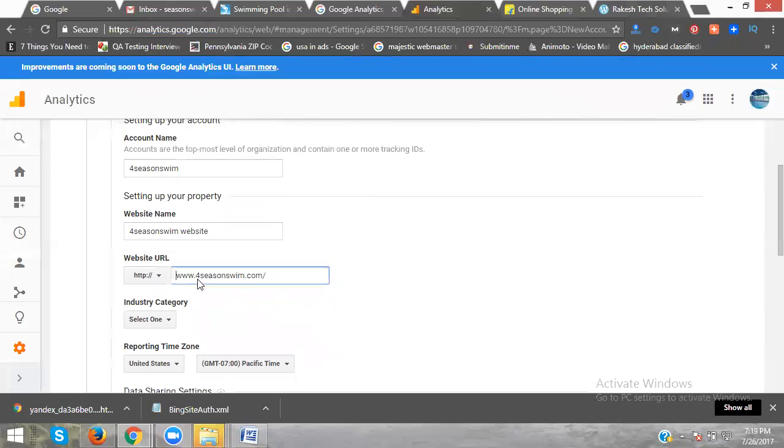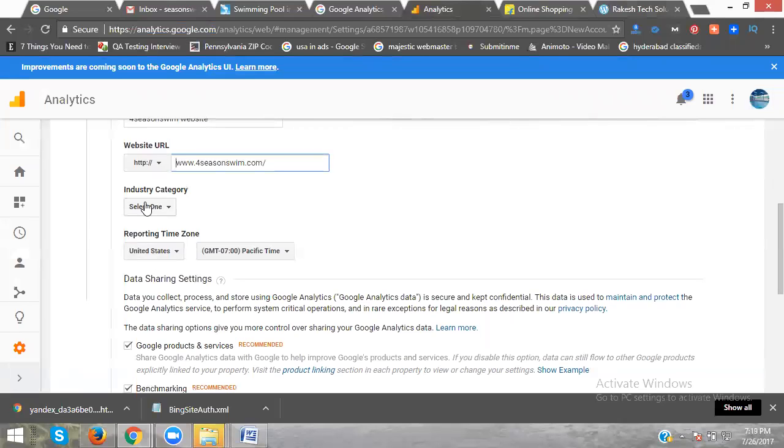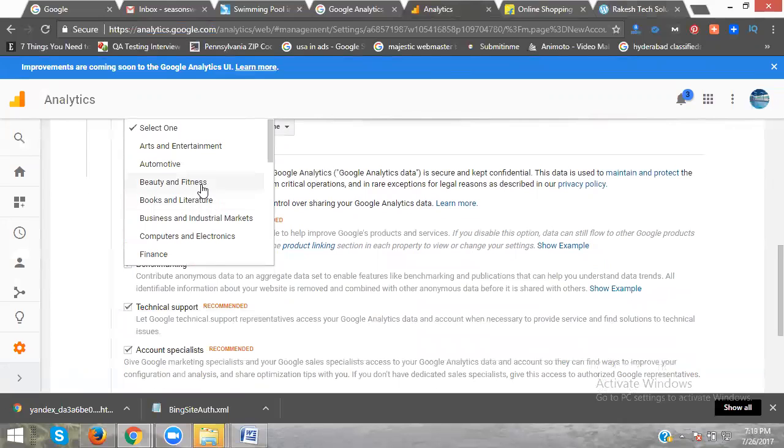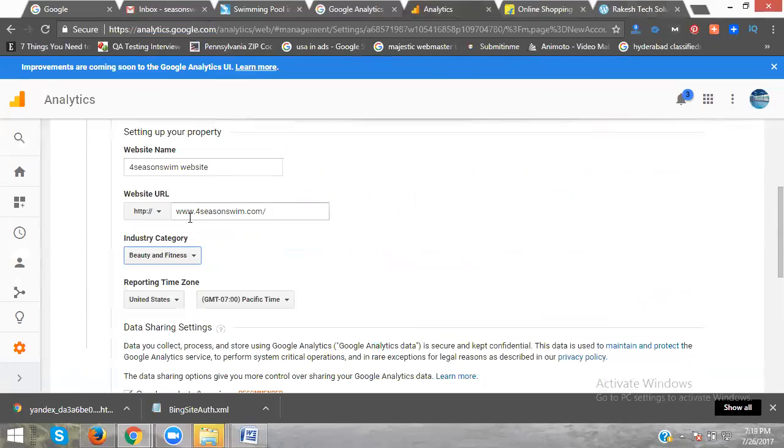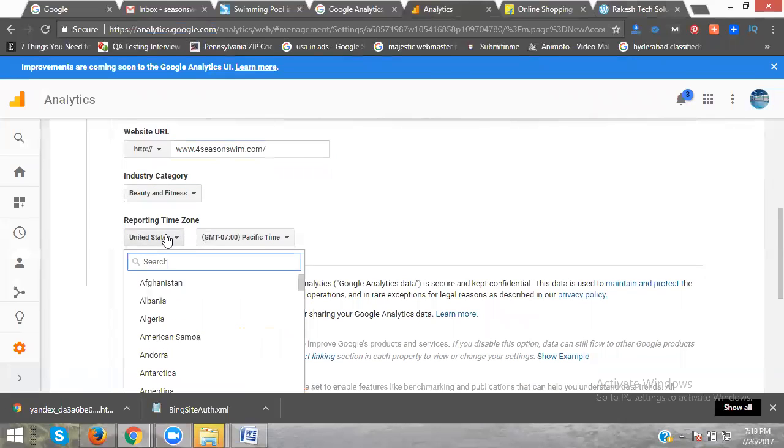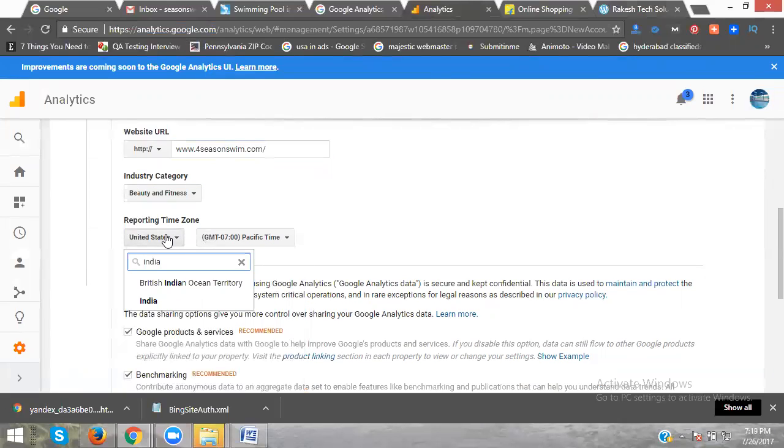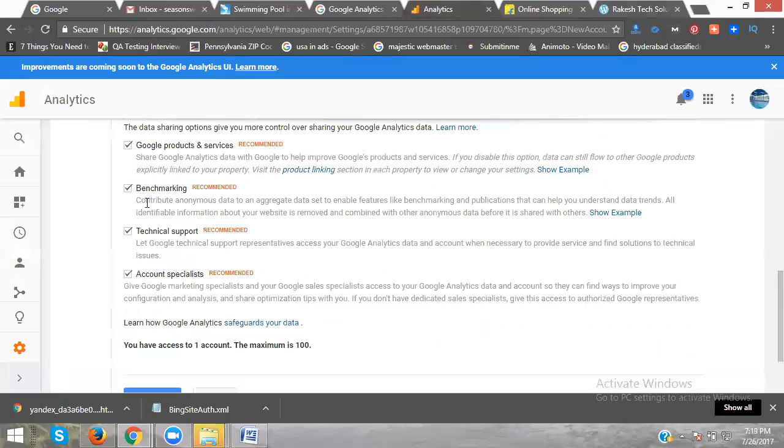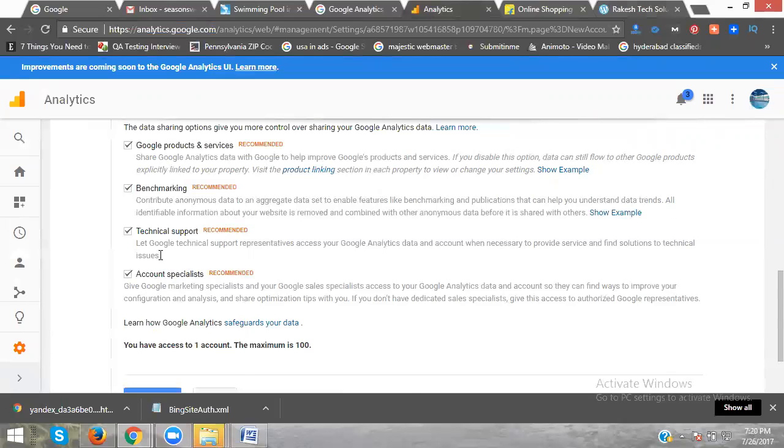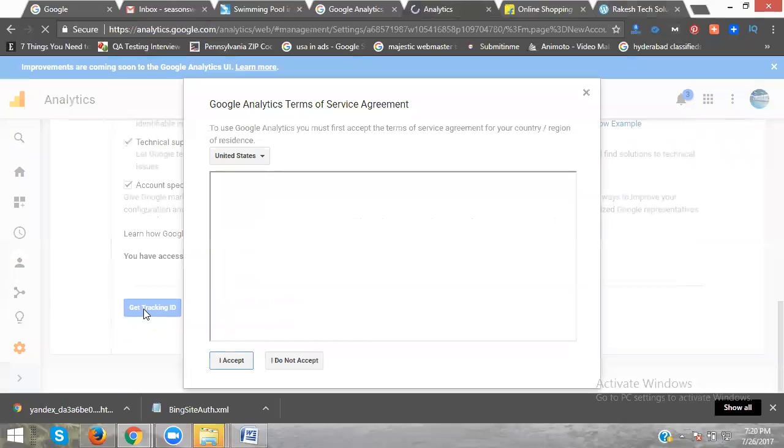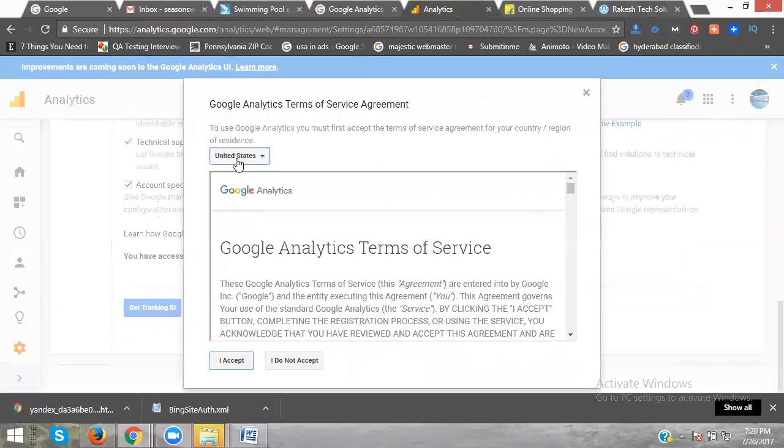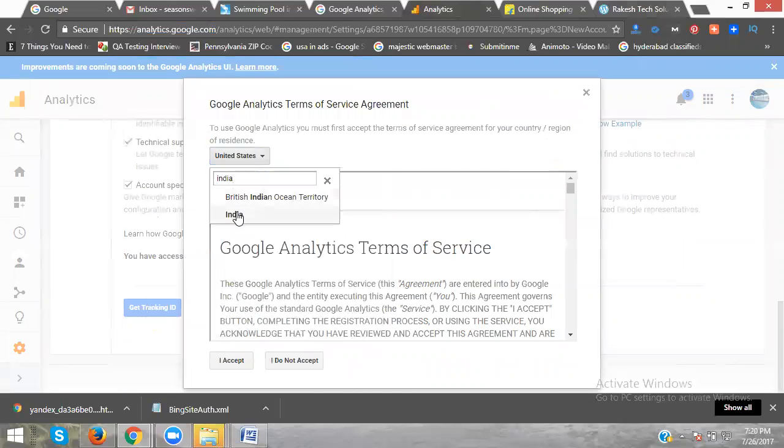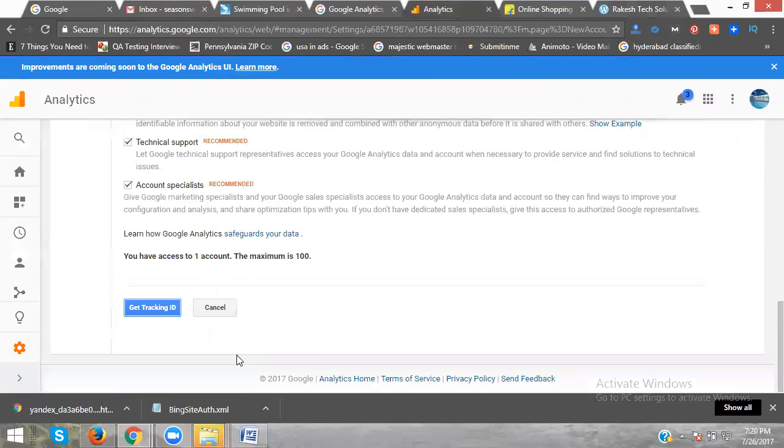Select your category. Select your category - for example, Beauty and Fitness. Your reporting time zone - the report will be based on India. It will be based on the country, your reporting. There are different options: Google product and service, benchmarking, technical support, account specialists. If you require anything from your Analytics, they will be coming. Click get tracking code. Here are the terms and conditions based on India. Click I accept.